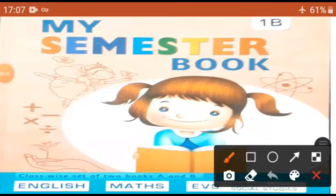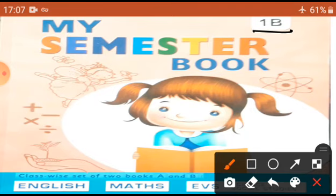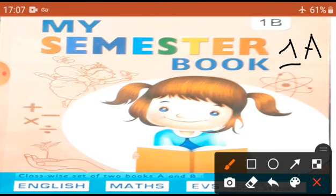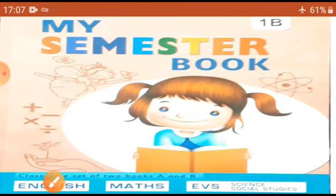Students, from today we are going to start our new book, My Semester 1B. Pahle hum first term ki study My Semester 1A book mein se karte the. Ab hum second term ki study karenge My Semester book 1B se. Now let's start.